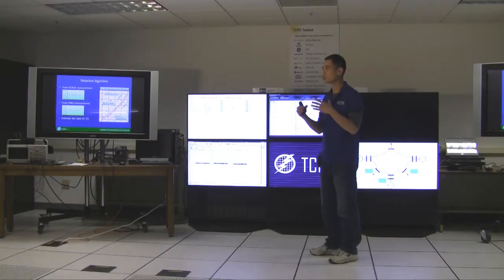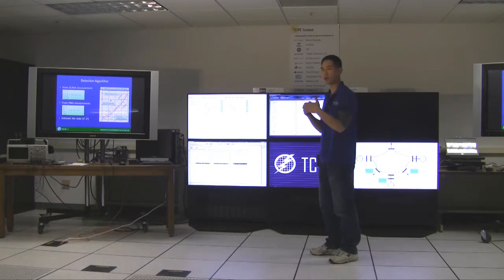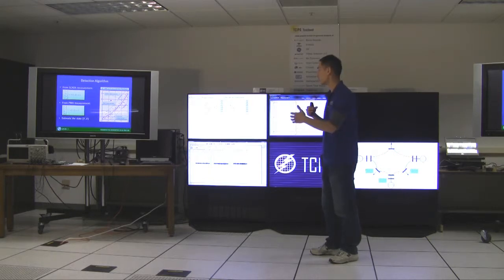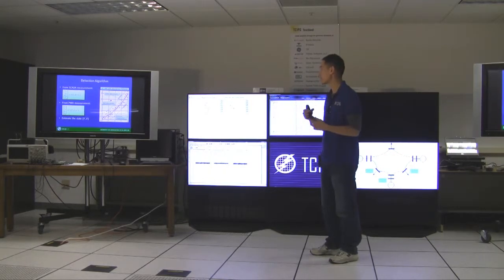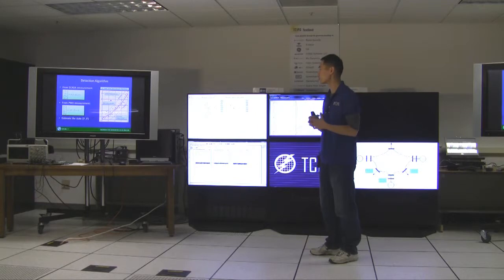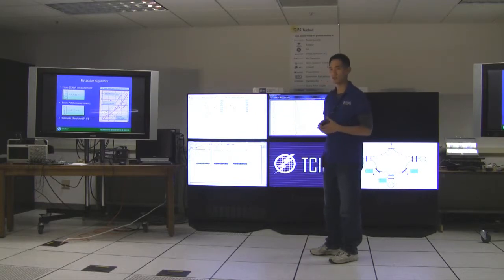So if the actual measurement is too far away from the estimate measurement by a certain amount, by a certain threshold—in this case we use two standard deviations—then we consider it as a bad measurement.